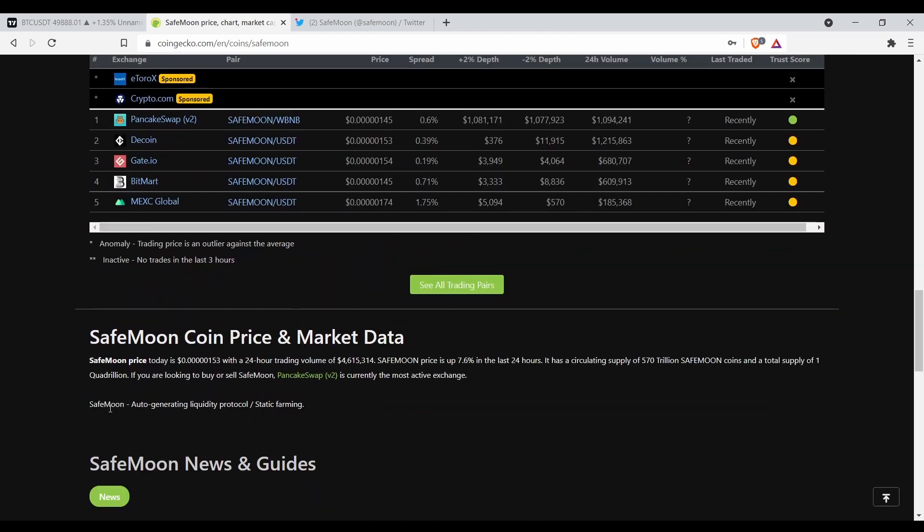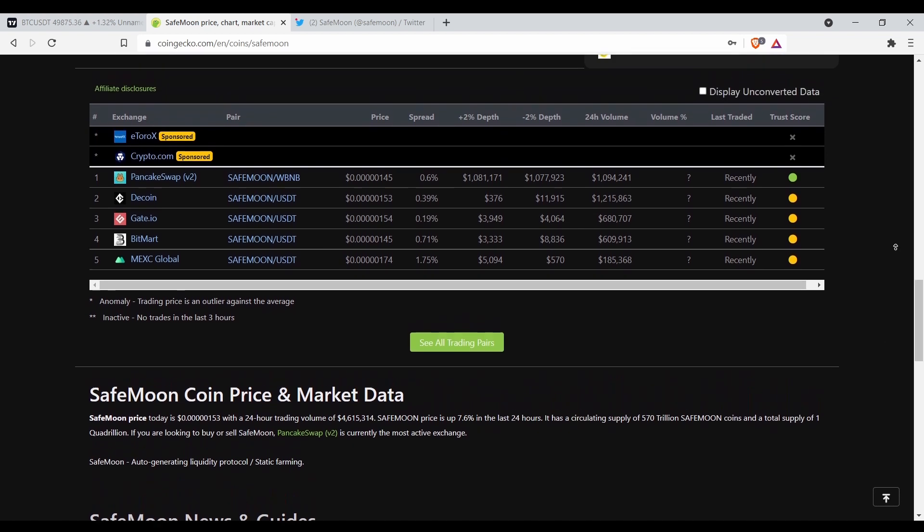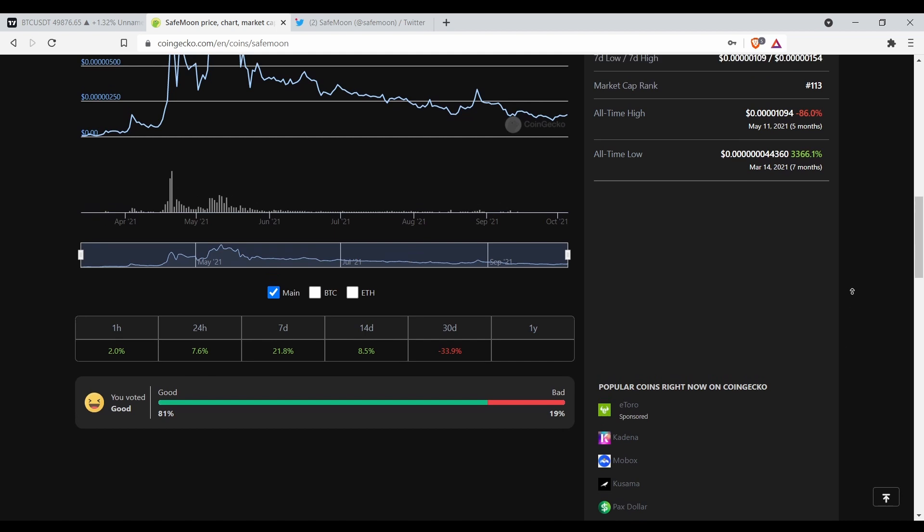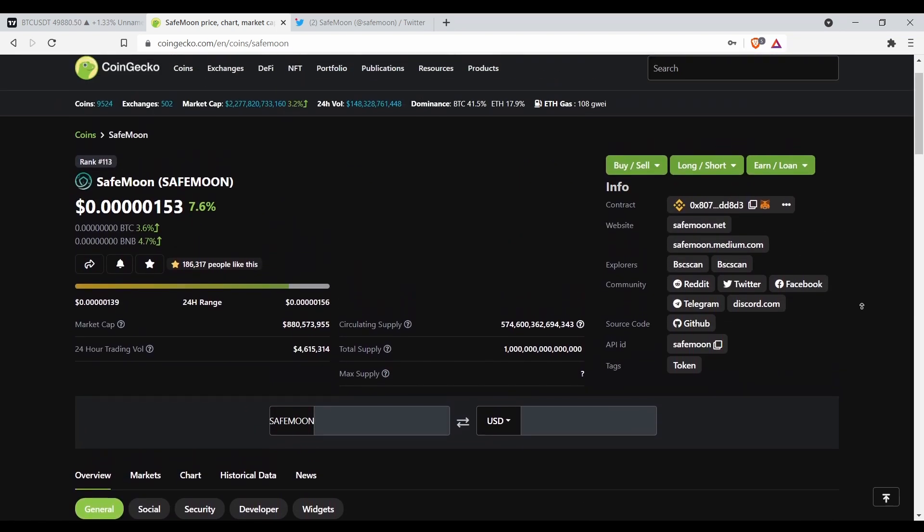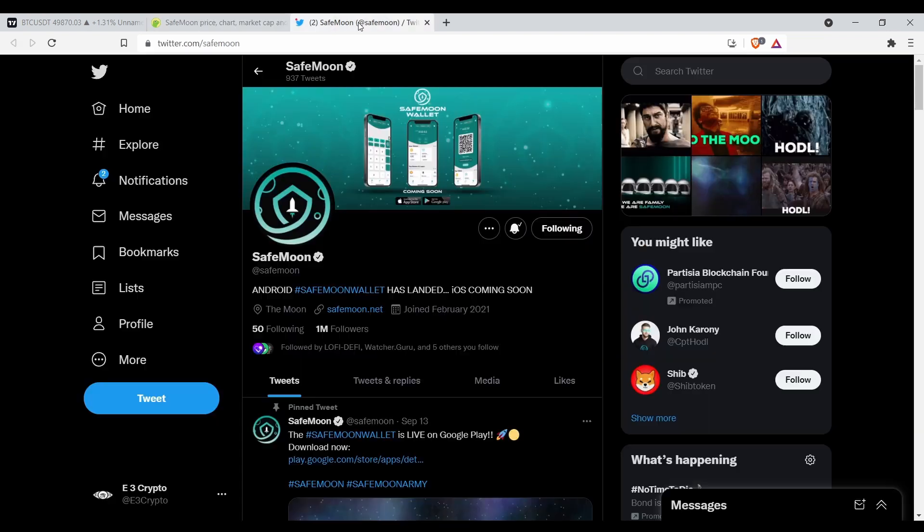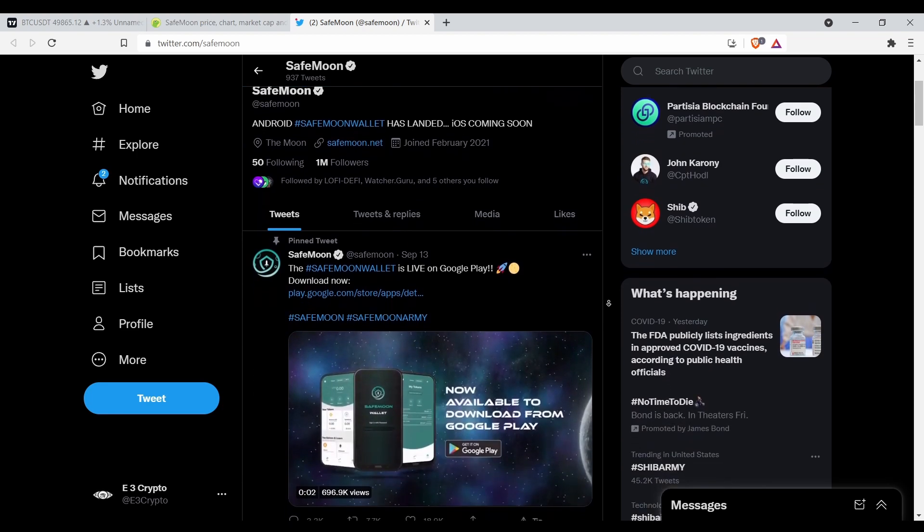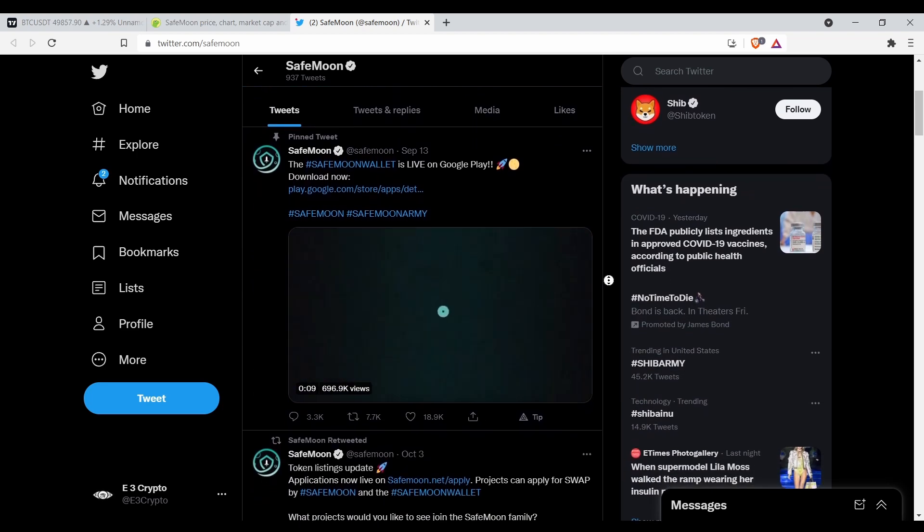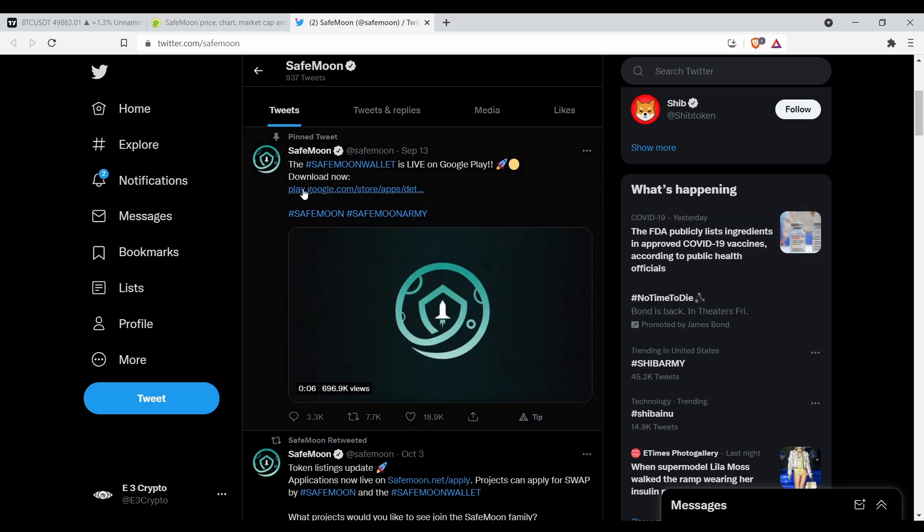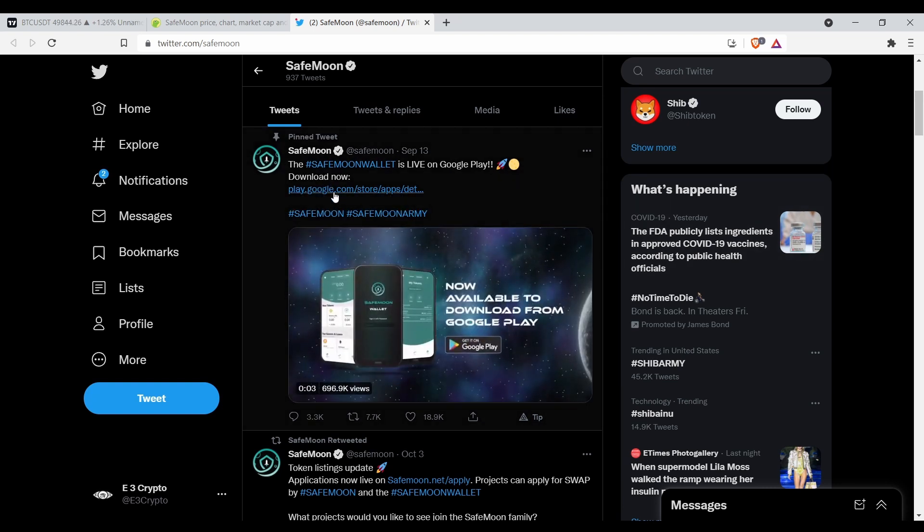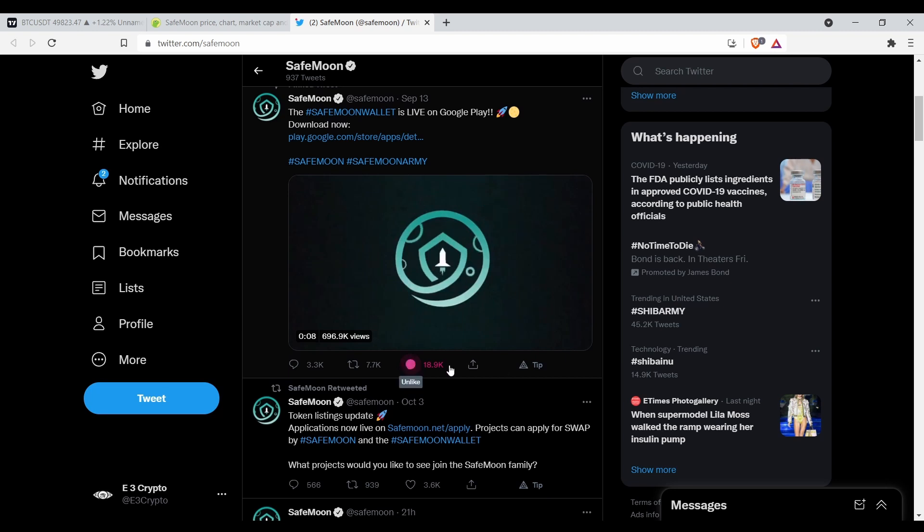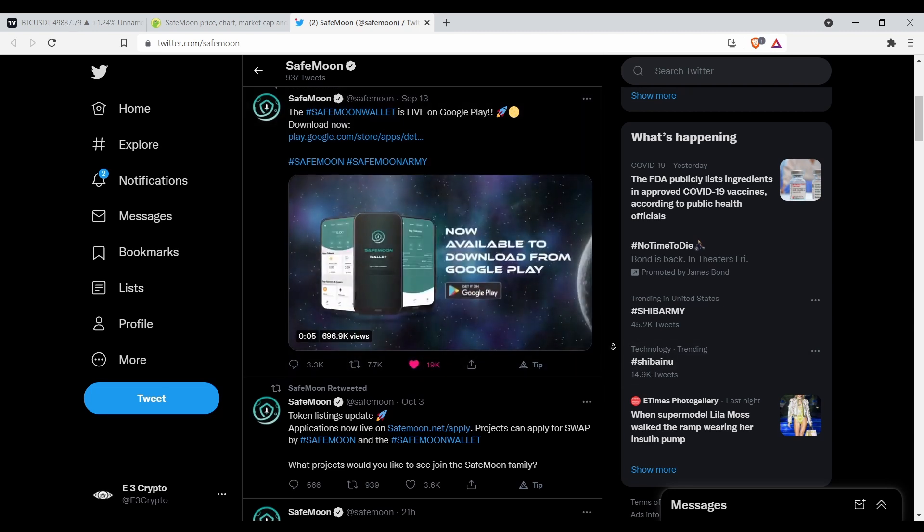SafeMoon is an auto-generating liquidity protocol in static farming. As you will see here shortly, SafeMoon is more than just a static rewards token. Let's go over here to their Twitter. So SafeMoon has a wallet, it's called the SafeMoon Wallet. It's live in Google Play. You can download the app here. You can go to the app store, you can type it in. That's a good deal, it's a big deal right there.